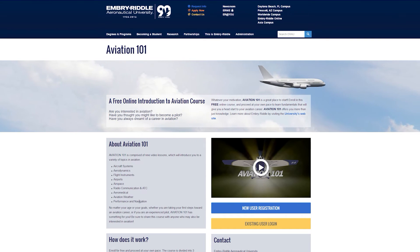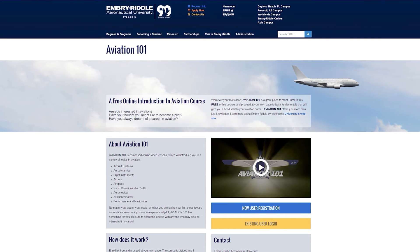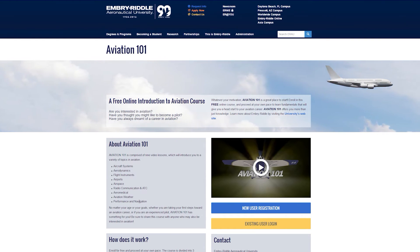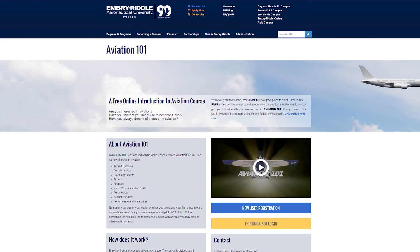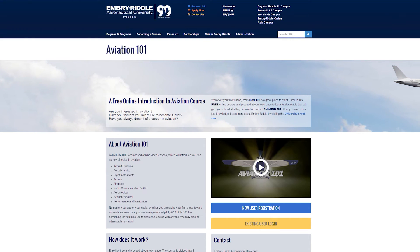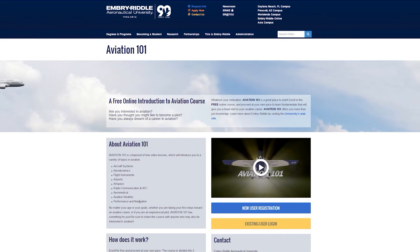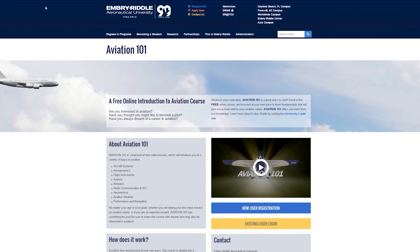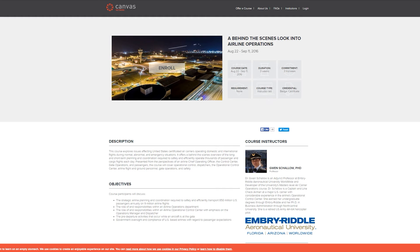Check this one out — it's a really, really good course with lots of video content and some text content as well. So that's Aviation 101.